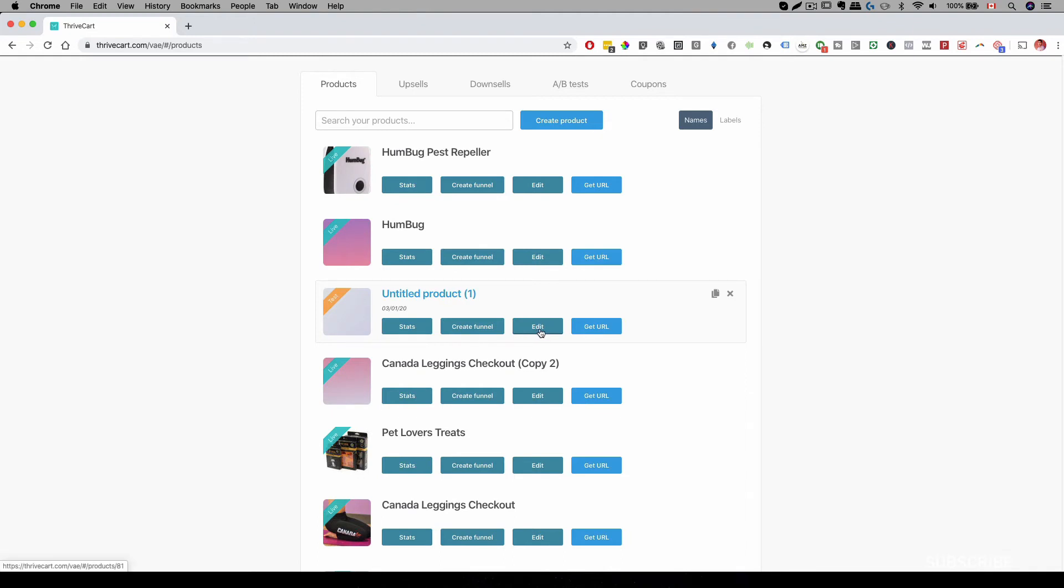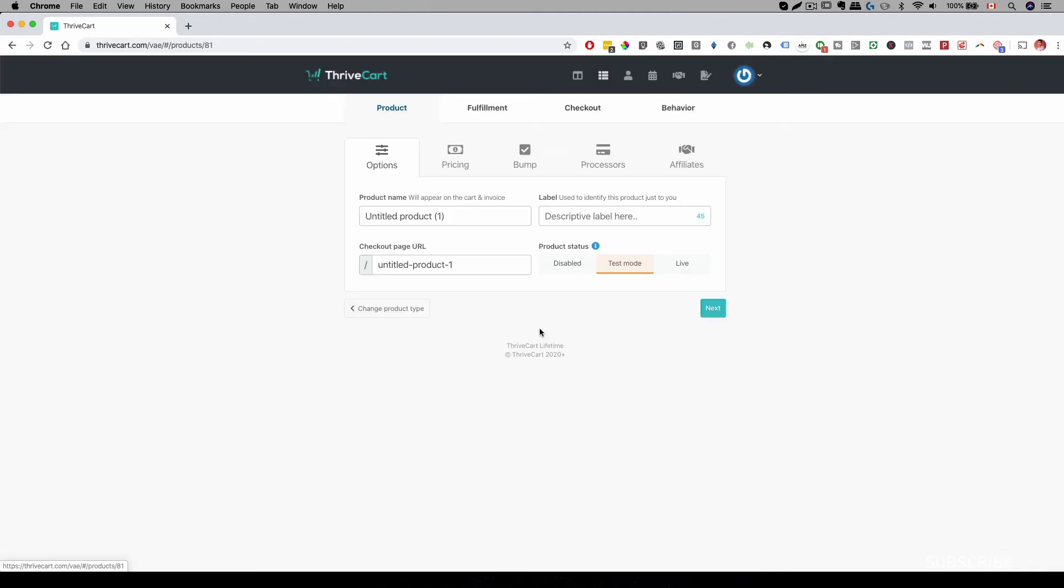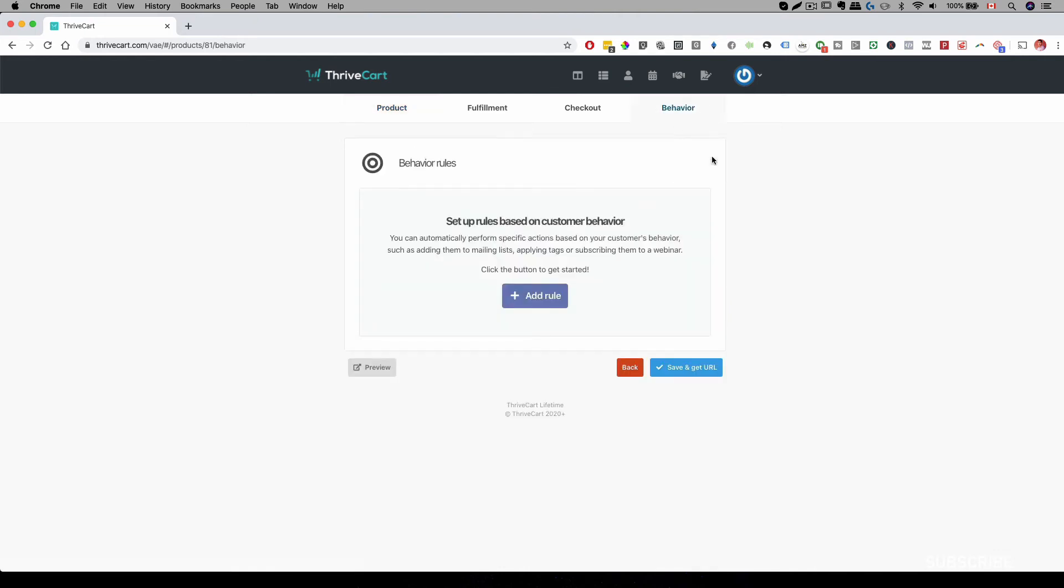Let me go ahead and click on edit and then it will be under behavior. So after you set up all your product information, checkout fulfillment, all that good stuff, you'll be brought to behavior. That's the last step before you get your URL.